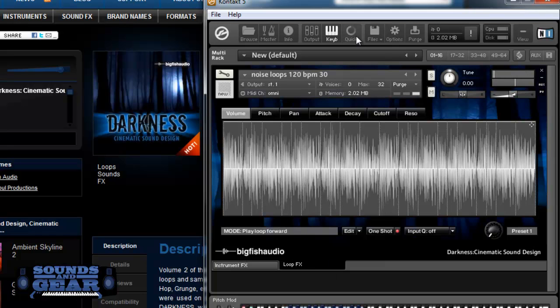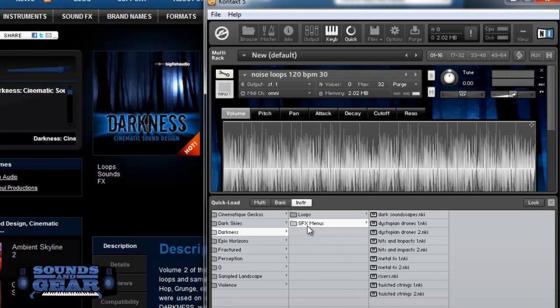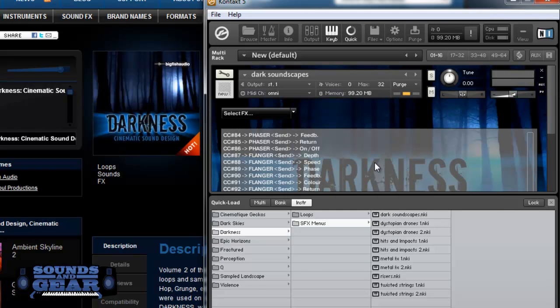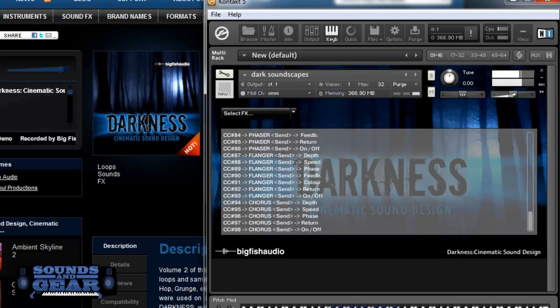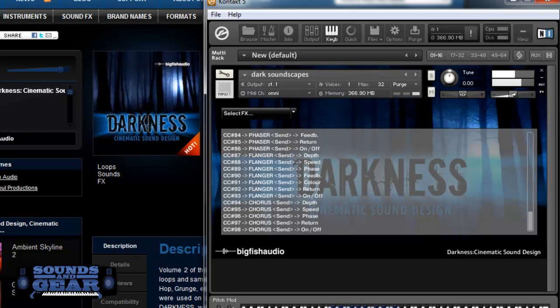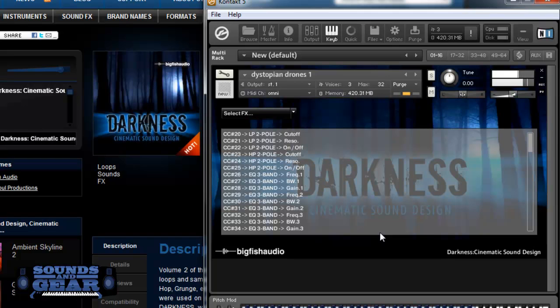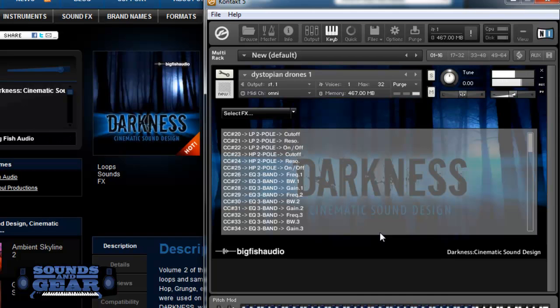And then you also got some sound effects menus. Got quite a few of these in here as well and these sound pretty good. Definitely some usable stuff right there. See we got a few different menus as well. Definitely some useful sound design elements here. These are probably my favorite part of the library, the sound effects.